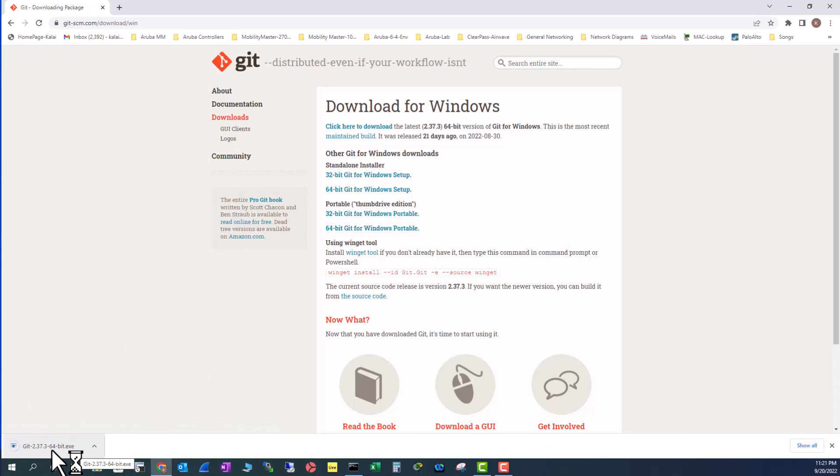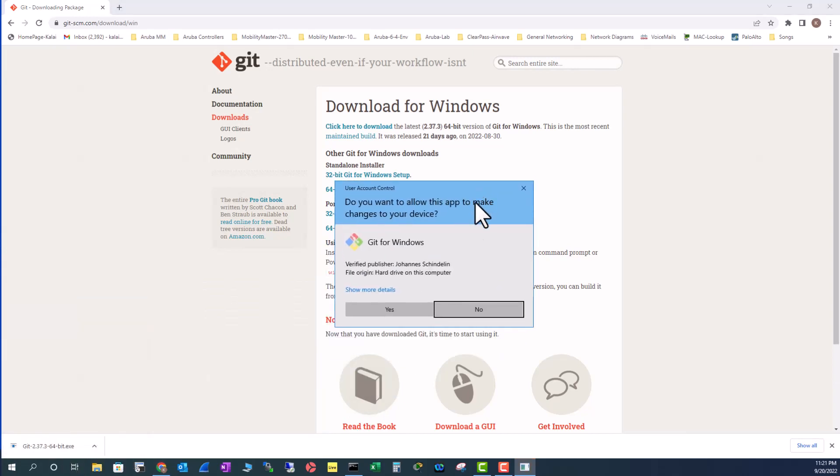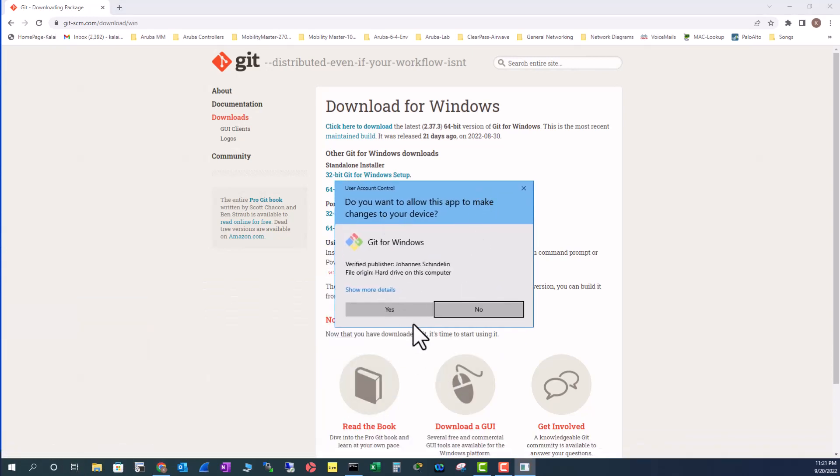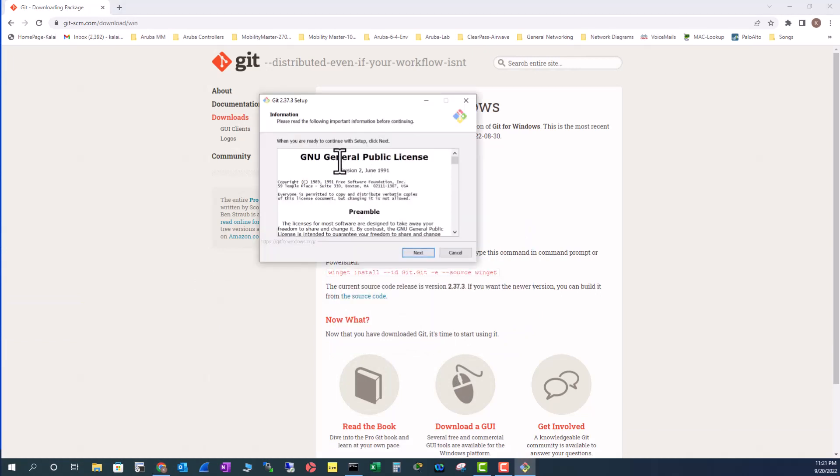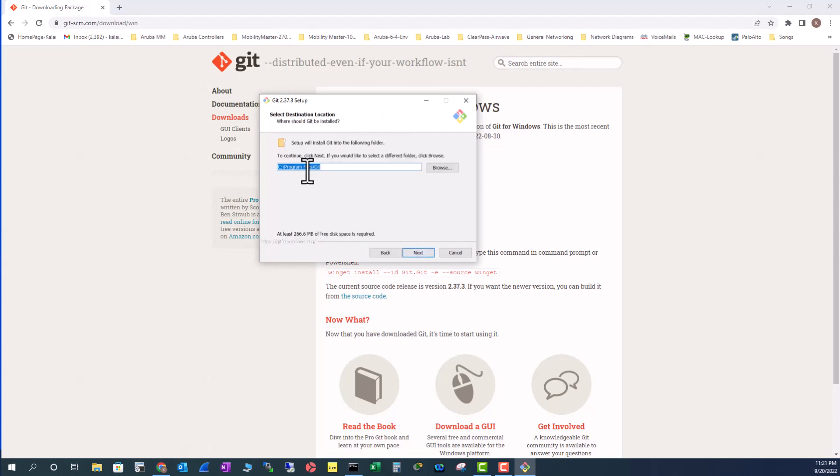Click on that. I have two monitors so I have to track it over here. Now accept the GNU General Public License and then I'm going to leave Program Files as the default for Git install.